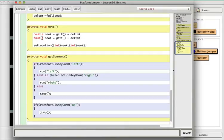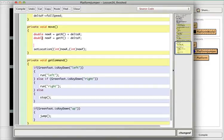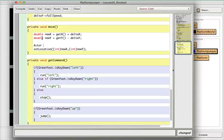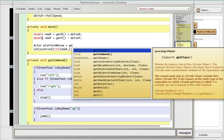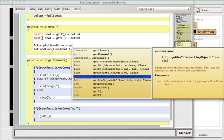So what we're going to do, we're going to add something that's going to see if there's a platform below us. The method that's useful here is what's called the getOneObjectAtOffset method. So first we're going to define an actor object called platformBelow — we're looking for a platform below us — and we're going to set that equal to getOneObjectAtOffset.